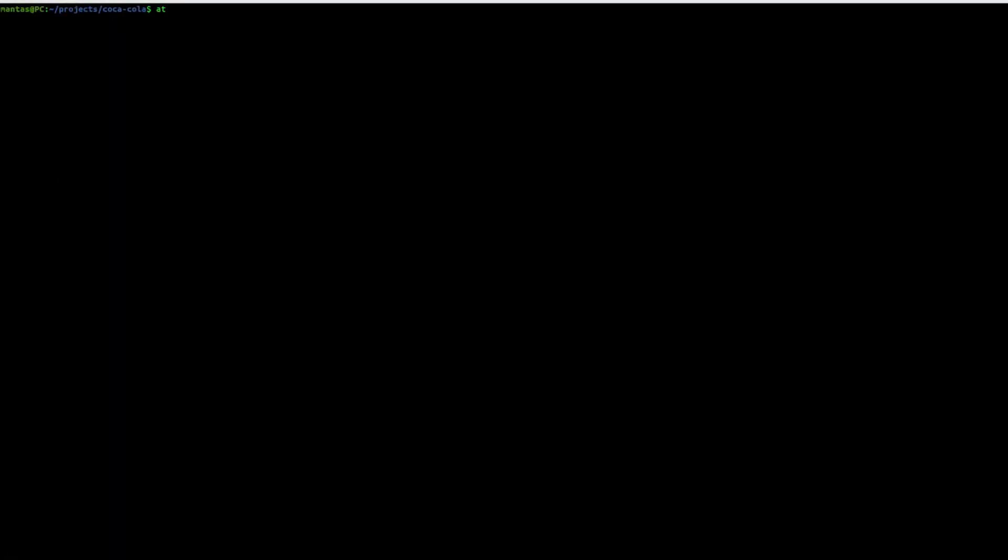Another interesting thing what you can also check is some login endpoints. I will also use grep with regex just to check for login, register, sign up, sign in like this. Yeah, it will be pretty much enough. Maybe dashboard could be also useful. Maybe admin.